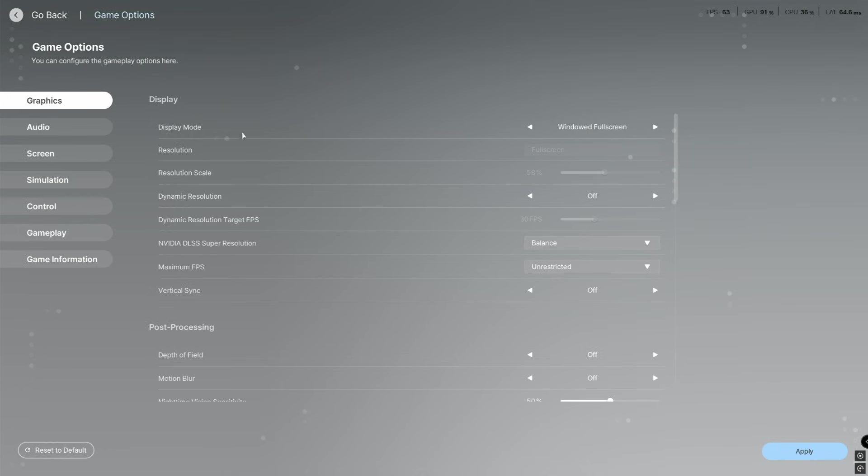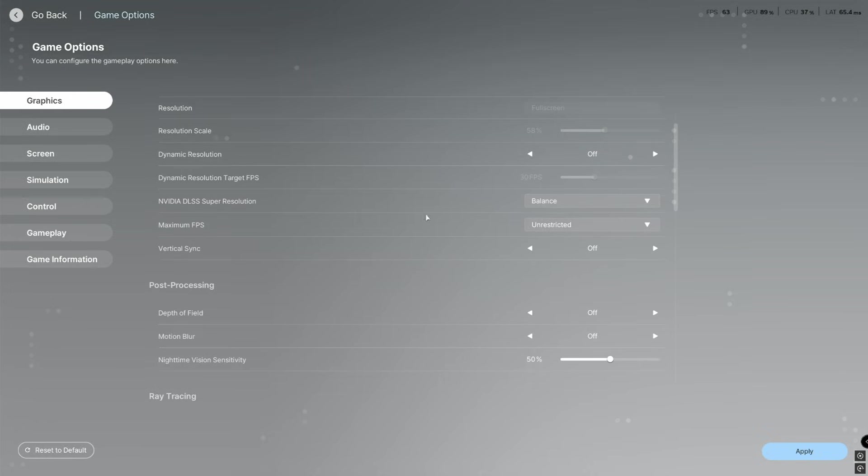What you're going to do is put display mode as full screen. I've just got this at window just for the time being. Make sure resolution scales at 100, then you're going to scroll down.